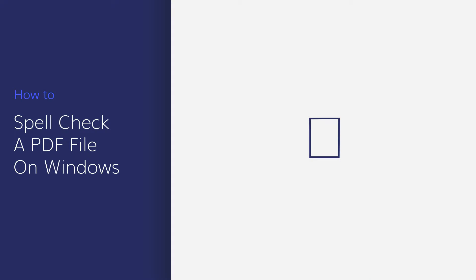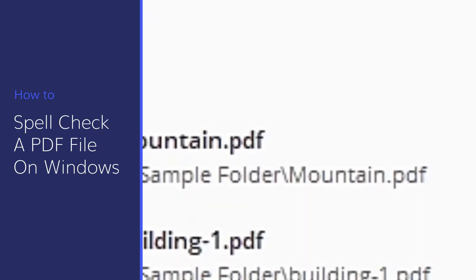It's often a good idea to spell check your PDF files before sharing them. In this video, I'll show you how to spell check a PDF file easily using PDFelement.